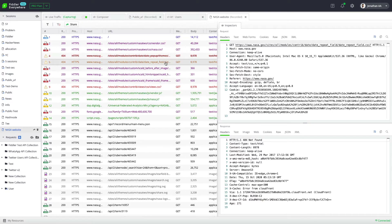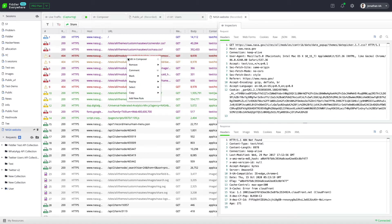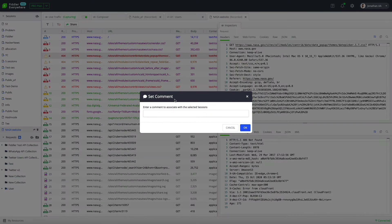This helps me quickly identify sessions which I need to highlight. To add more context to these sessions, I can also add comments. To do that, I right-click and click on comment. A pop-up will open and you can add your comments in there.